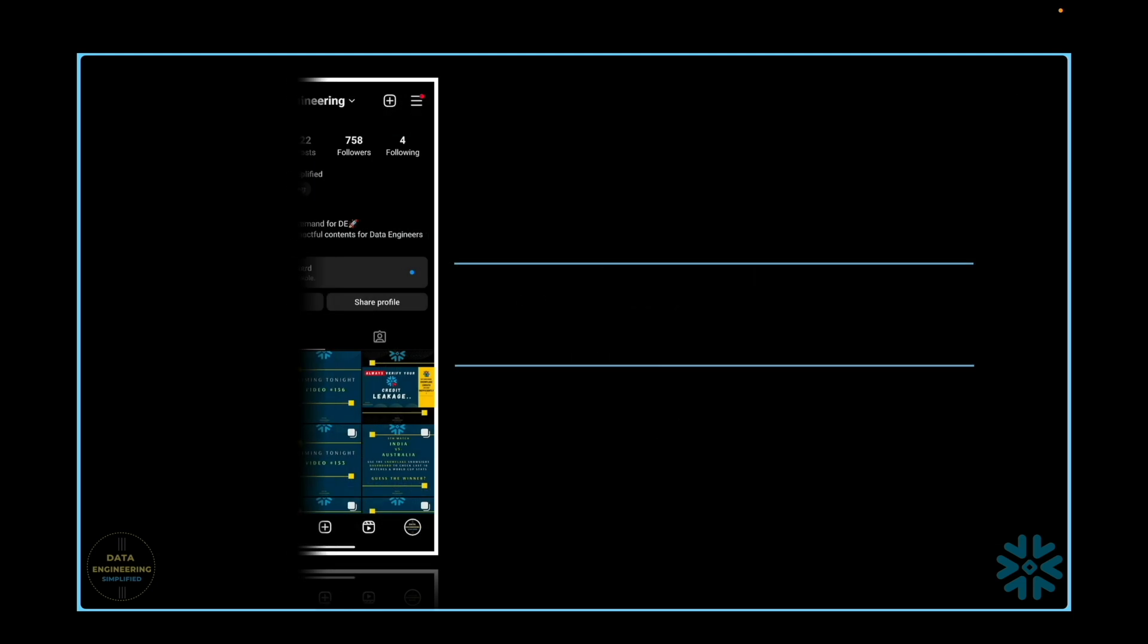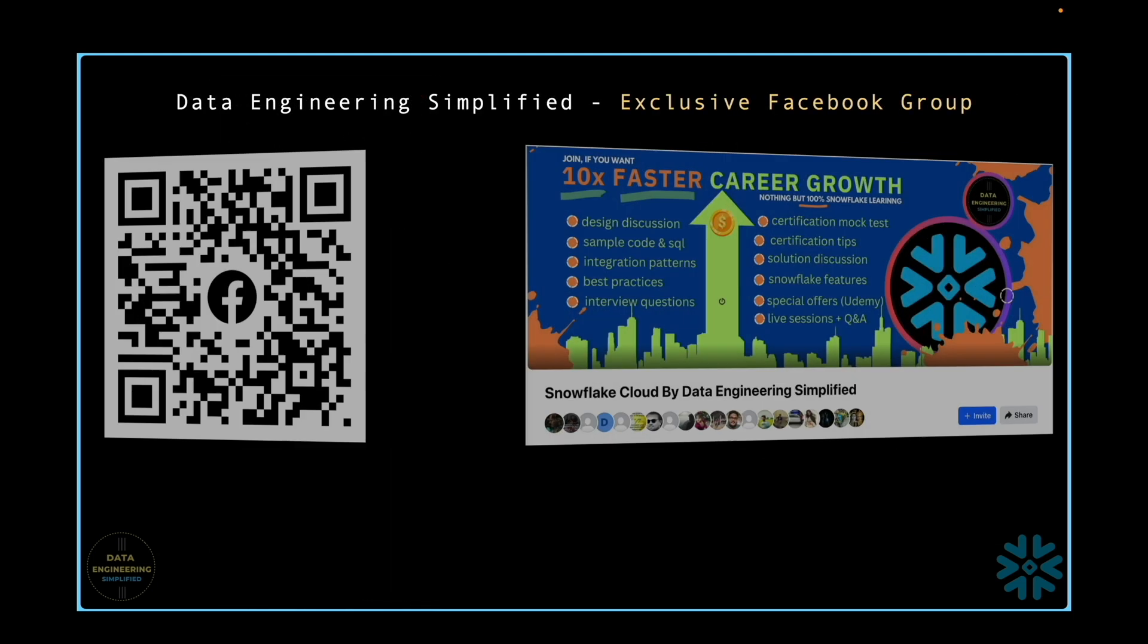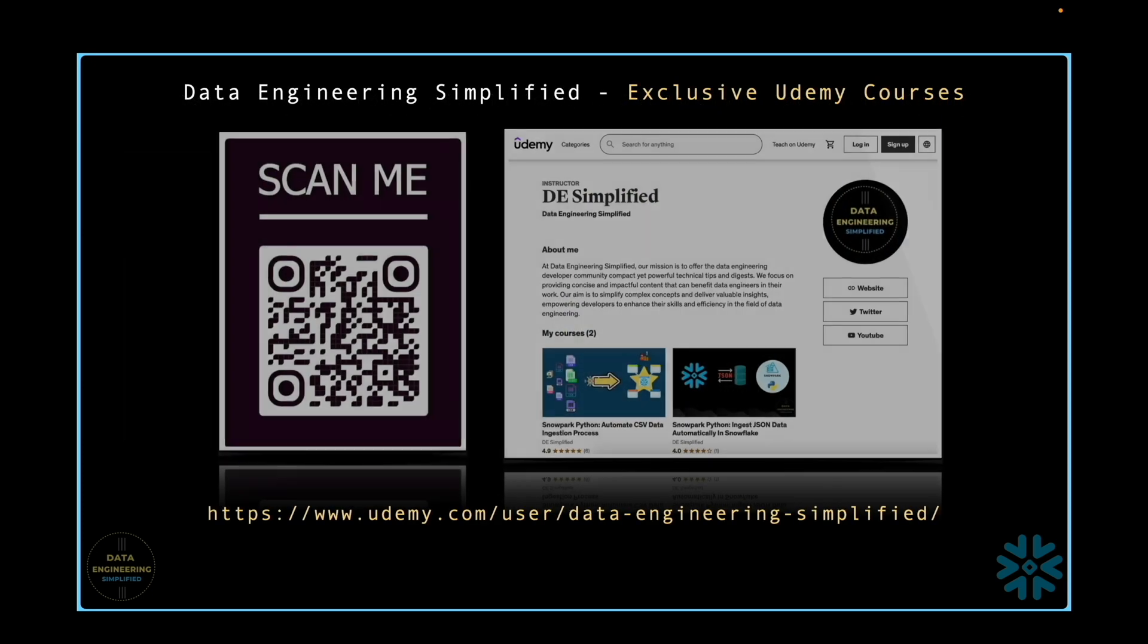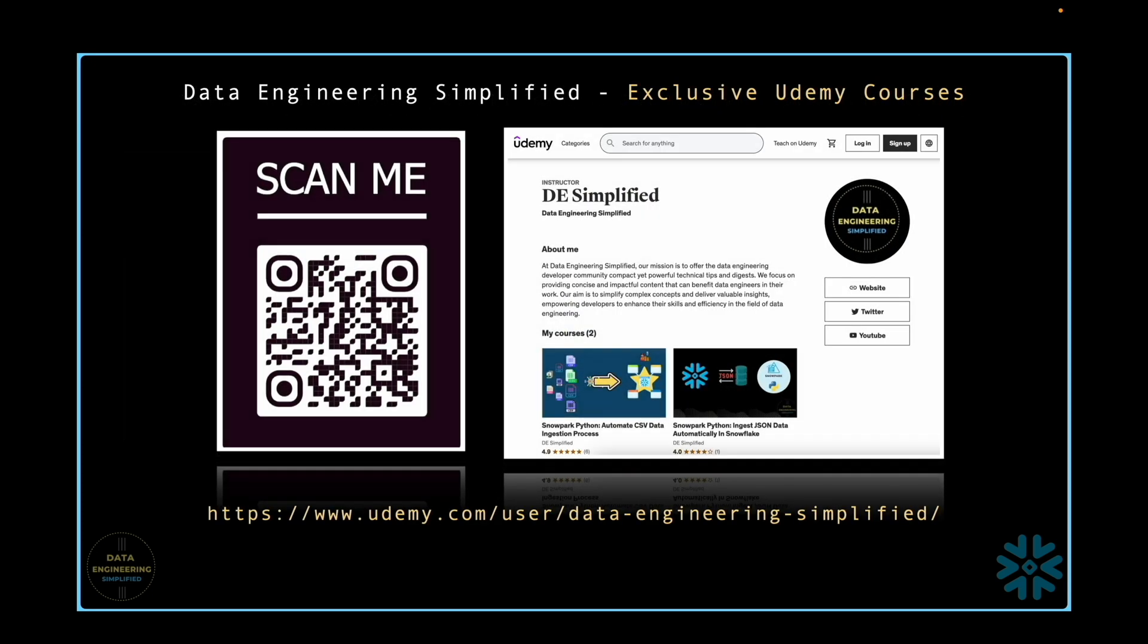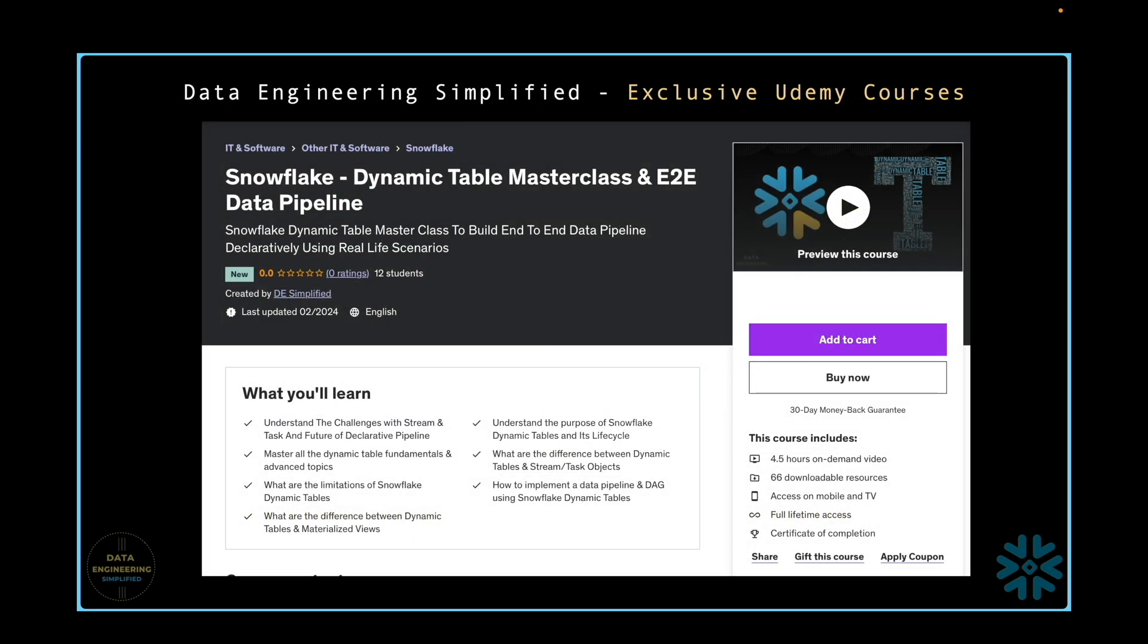For direct communication, feel free to message me on my Instagram account or join my exclusive Facebook group. If you are interested in systematically enhancing your Snowflake skills, check out my premium Udemy courses.